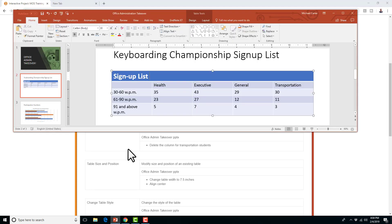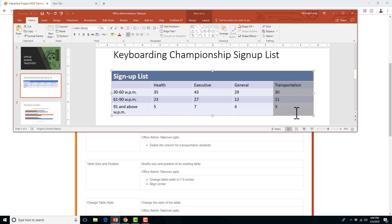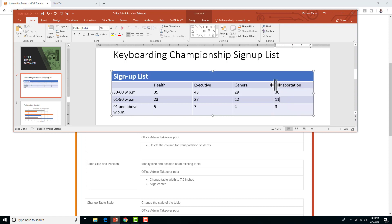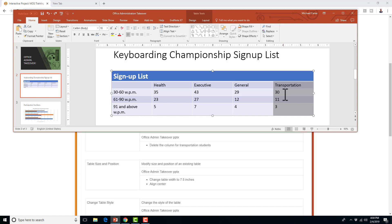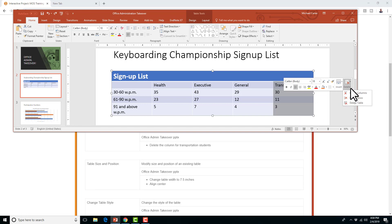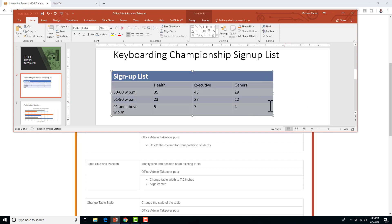Next, delete the column for transportation students. That means we're going to highlight this column. Then you can do this a few ways, but I like to right-click. The delete button is up here — you have the options — and we're going to say Delete Columns. So that column is deleted.